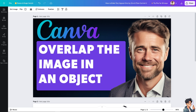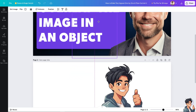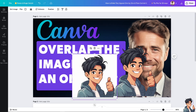Overlapping an image on an object in Canva is a powerful design technique with several benefits because it can add depth and complexity to your design, making it visually more engaging. For example, I have this specific thumbnail and I wanted two images to be overlapping with this specific background.